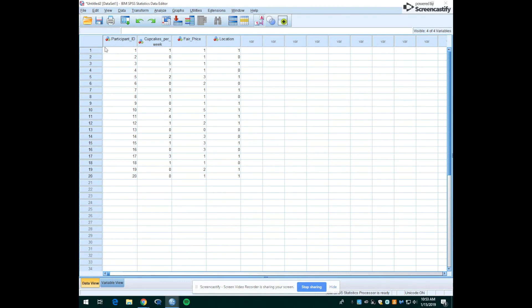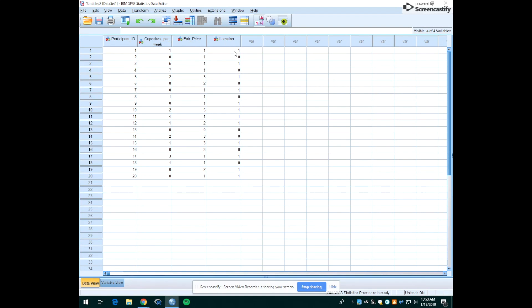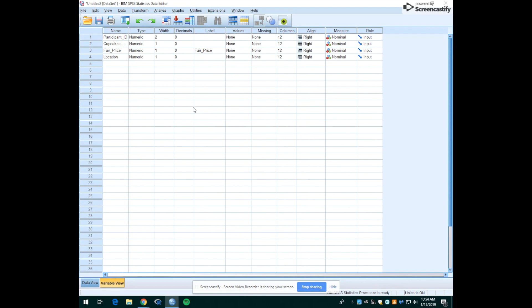So the first row is participant ID number one. It's saying this person, when asked how many cupcakes per week they would buy, they said they would only buy one. When asked for a fair price of a cupcake, they said a dollar, and then there's a one under location. Right now the computer doesn't know what we mean by one. So what we have to do is go over to the variable view and change the value of what the dummy variables 1 and 0 represent.